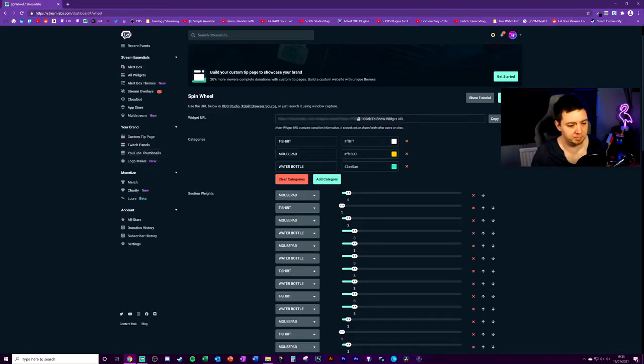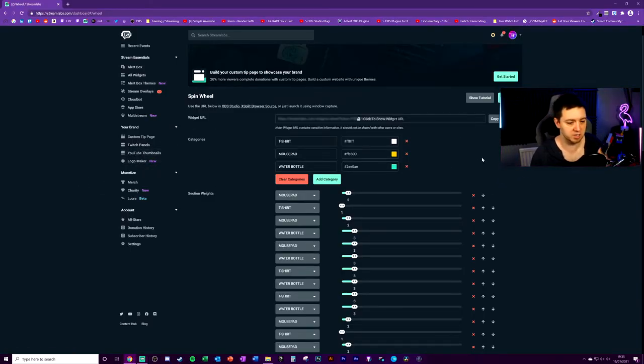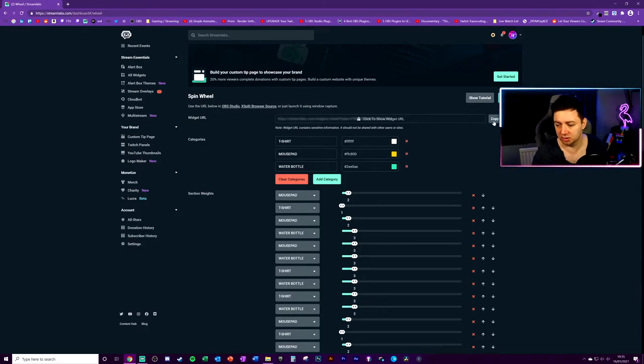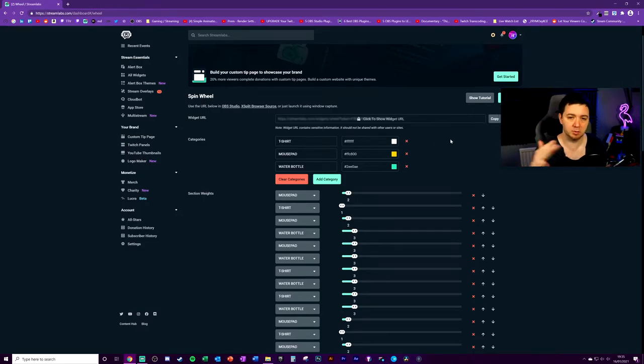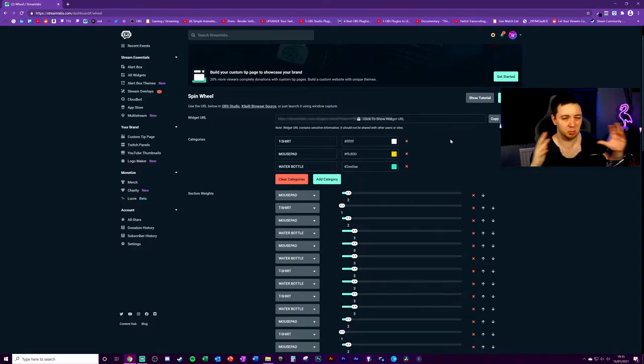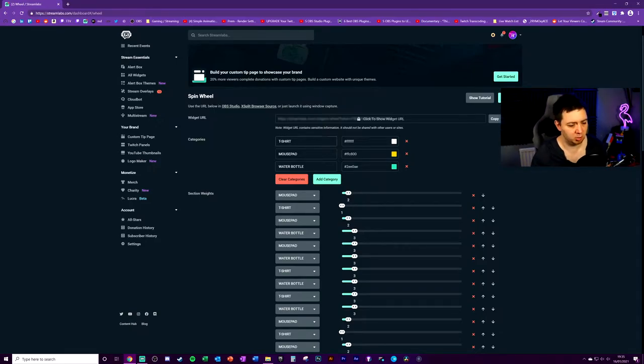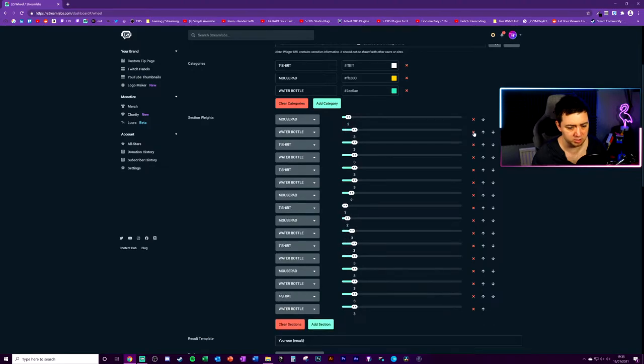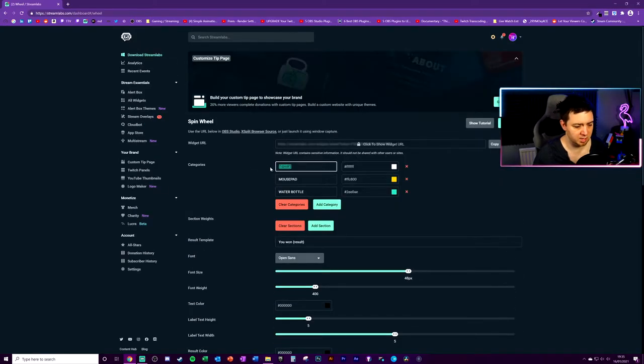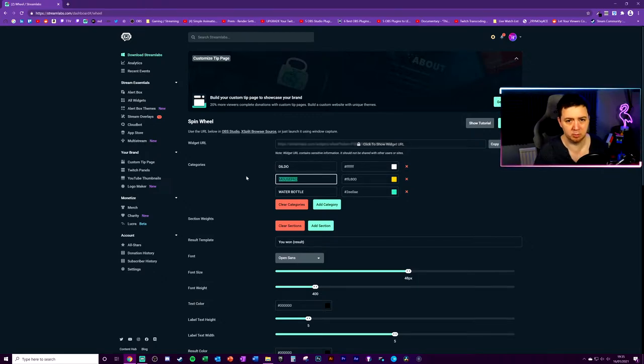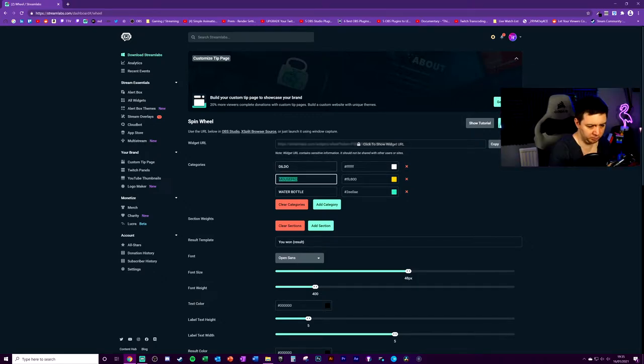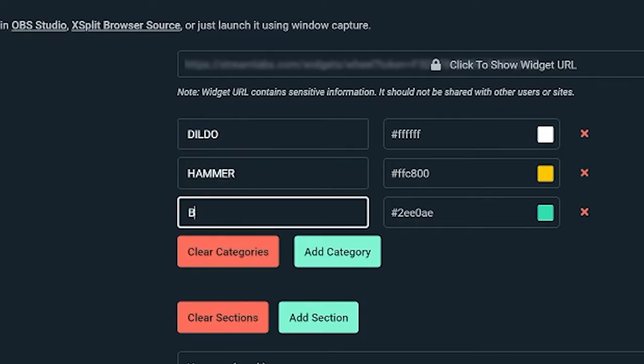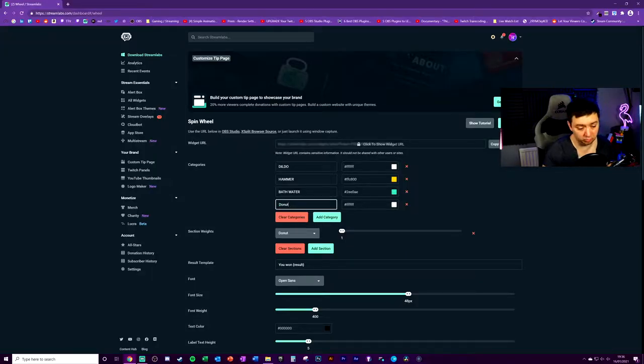So today we're going to be basically customizing this and going through all the different options here. You can add this as a browser source using the copy widget URL here. You're able to paste this into any other software. But within Streamlabs OBS, this is kind of built in as a widget integrated within it. And I'll show both methods within this video. First of all, I'm not liking the options here. So I'm just going to literally kill all these options.